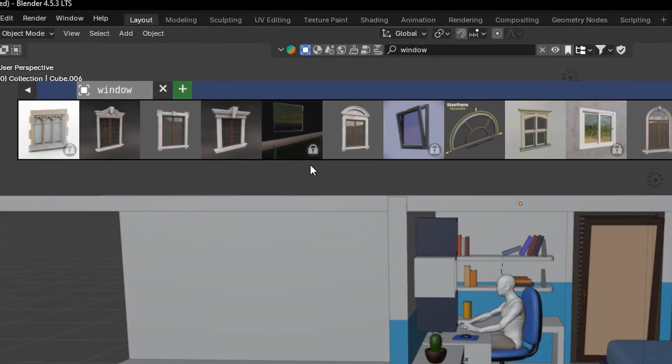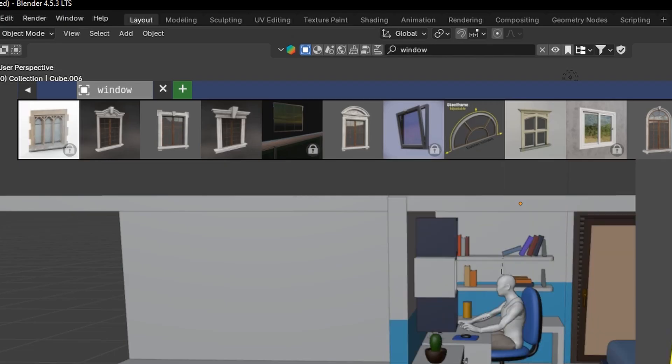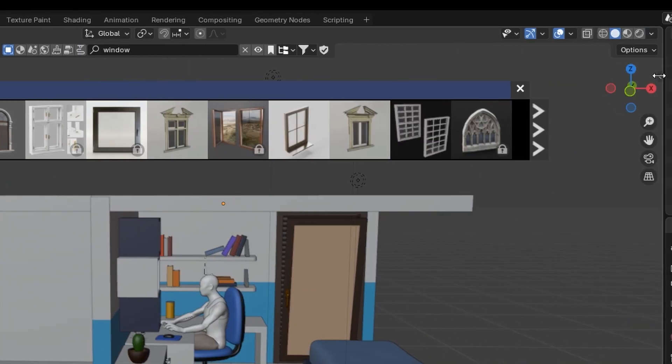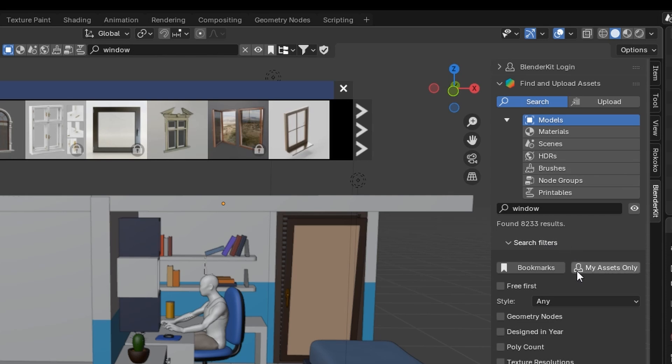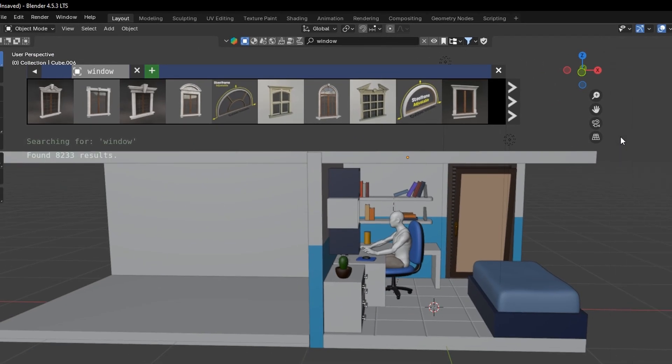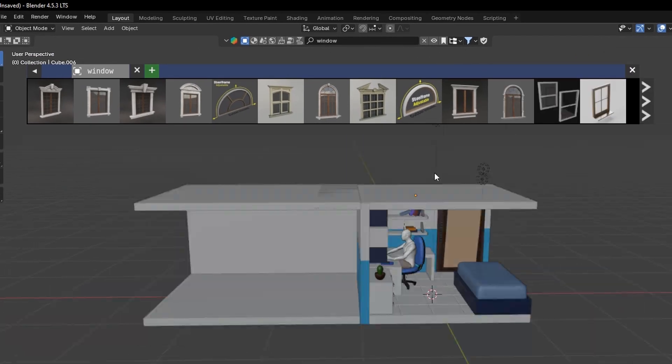To make the free ones appear first, go to the Blender Kit menu, expand this section, and check Free First. Now you will see all the free ones separated from the paid ones.